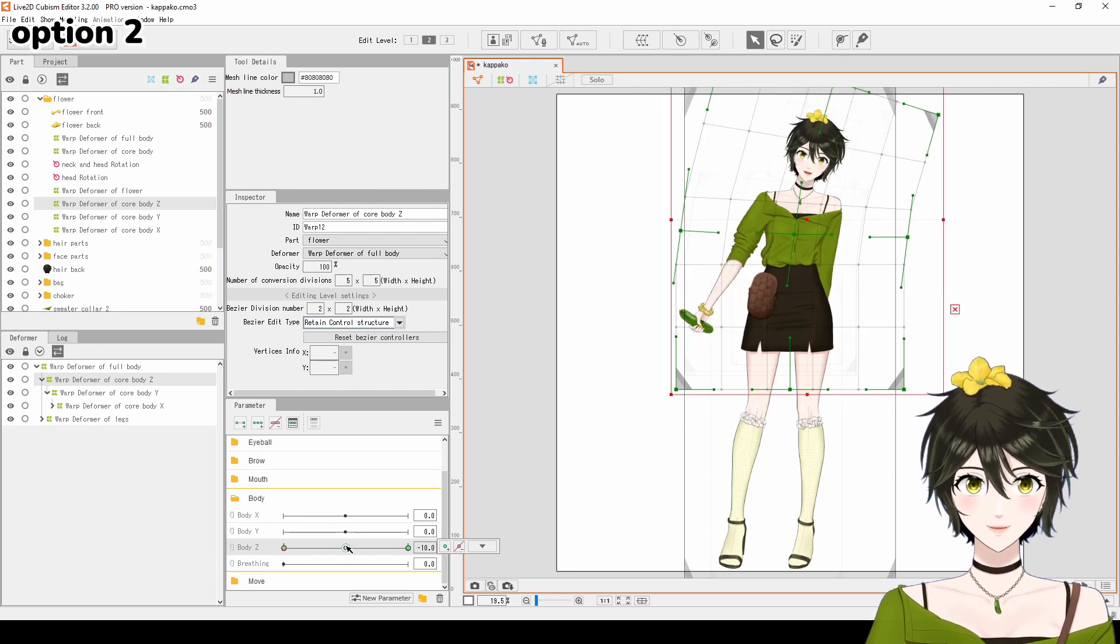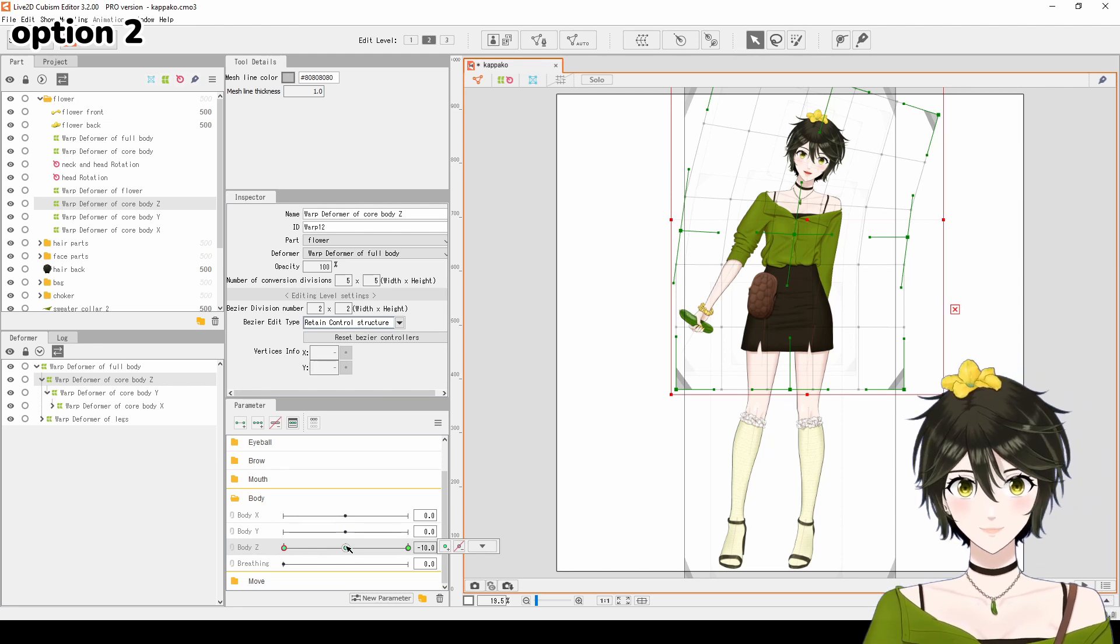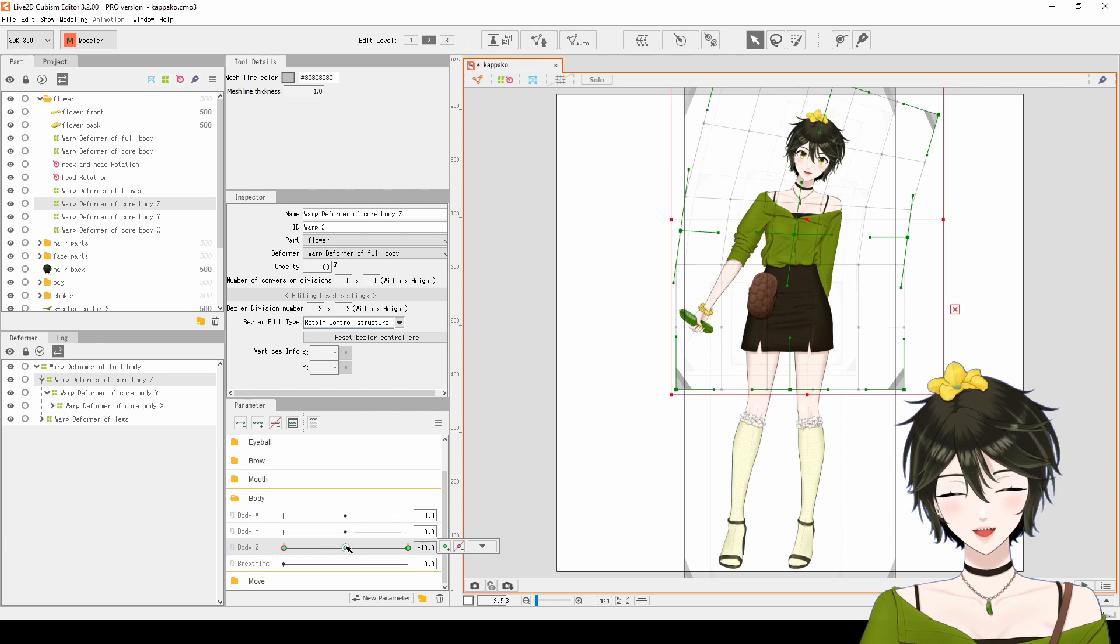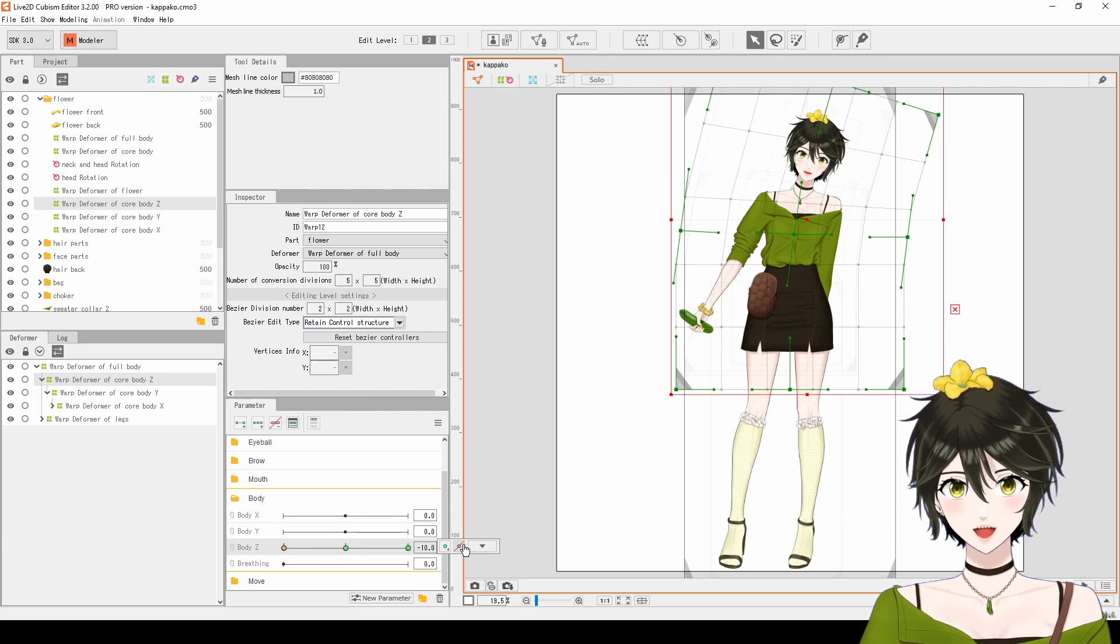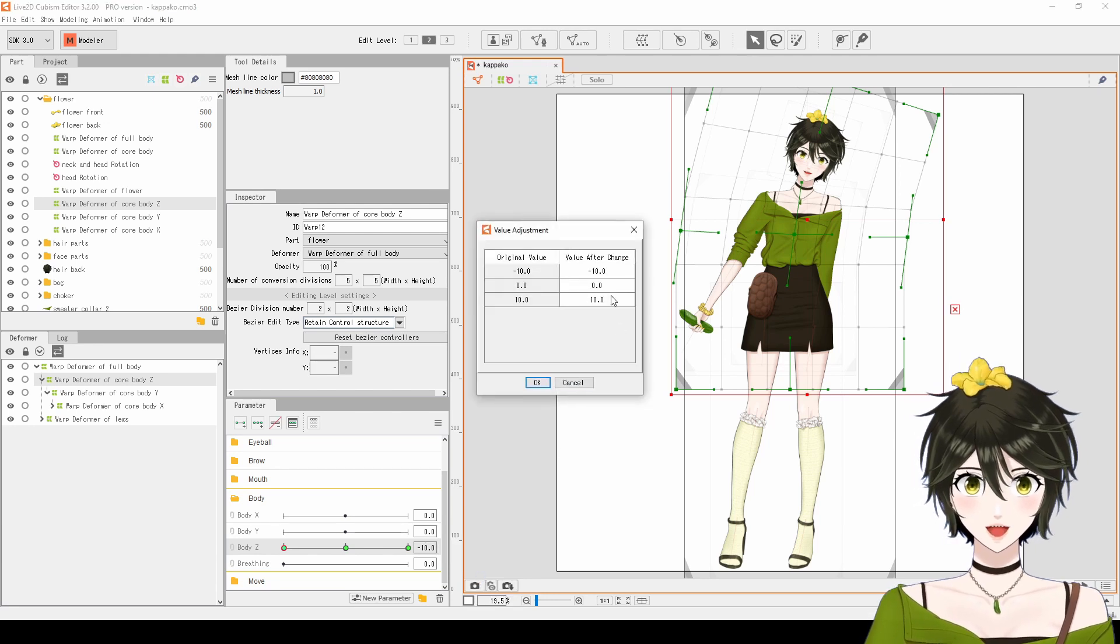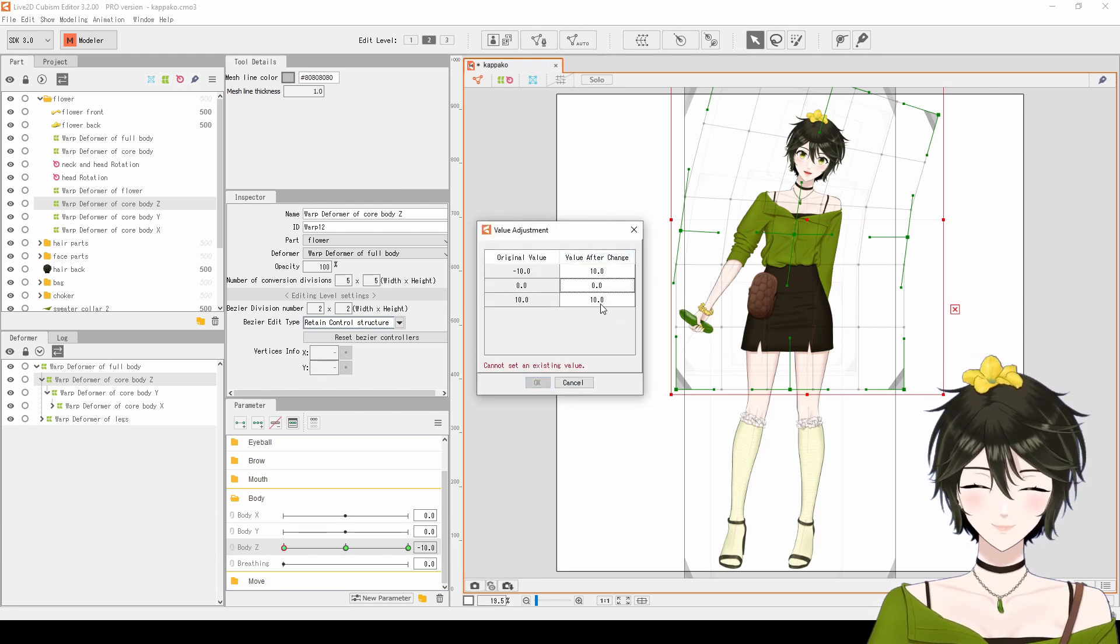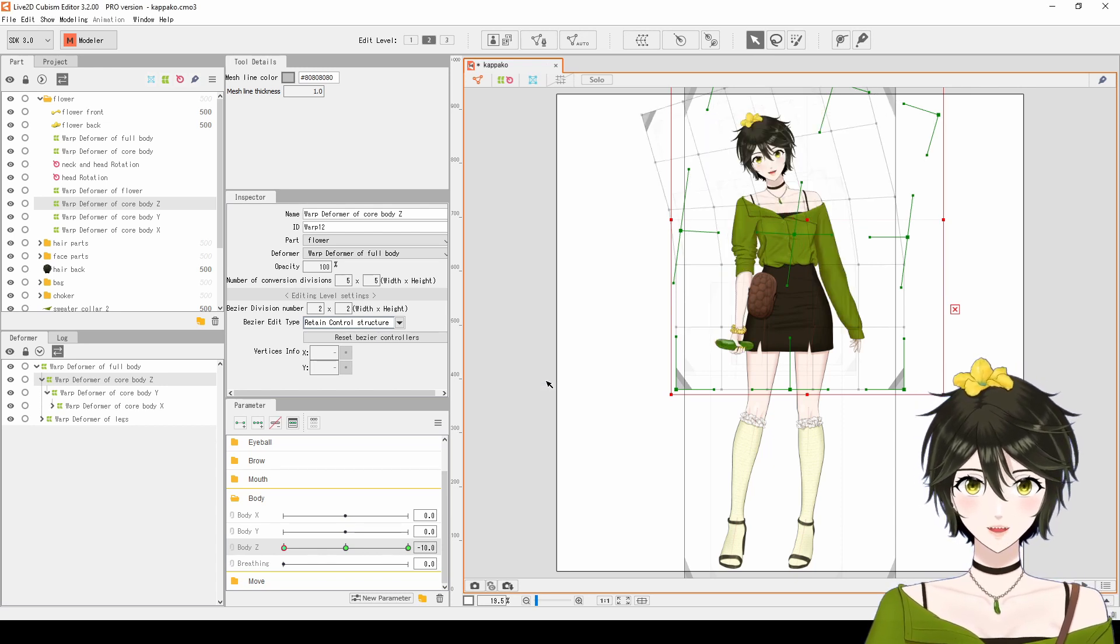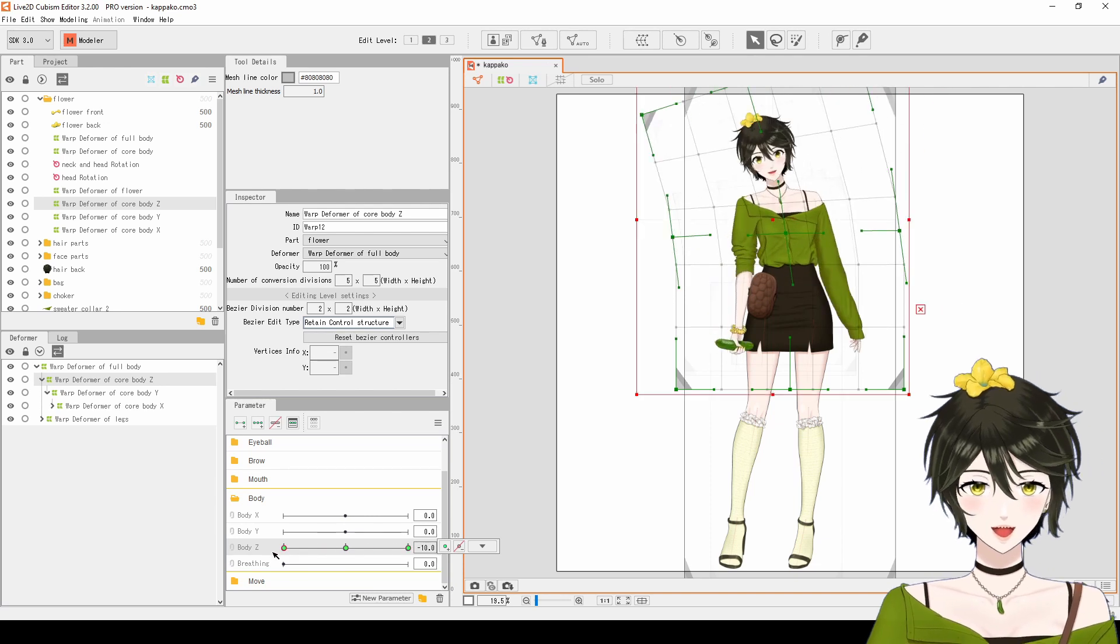There is another way to change parameter keyforms too, which will be more useful when you have more than three keyforms. Click on the number, and under the dropdown, choose Adjust. Swap the keyform values, and click OK. Now, your model is moving in the correct direction.